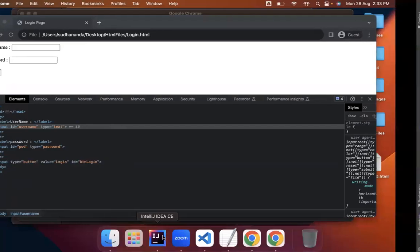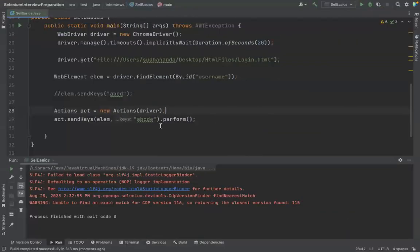The second way using Actions class is similar to the regular web element send_keys, with a small difference. We'll cover all the differences and details about Actions class separately in later sessions.